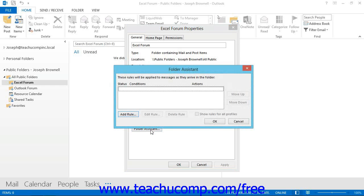Setting up rules for a folder is a fairly straightforward concept. A folder rule simply states that when items arrive into the folder that match a specified criteria, they will then be processed by whatever the rule dictates should happen when an item of that type is received. You can have multiple rules applied to a single folder.